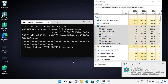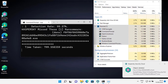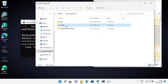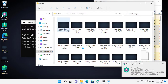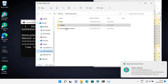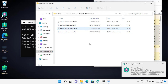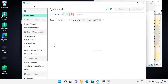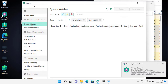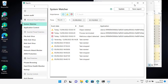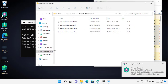Kaspersky missed one ransomware, but I don't see any sign of infection. No infection is visible. Everything looks alright. Let's check the reports. System Watcher is the one who defended and saved my files.